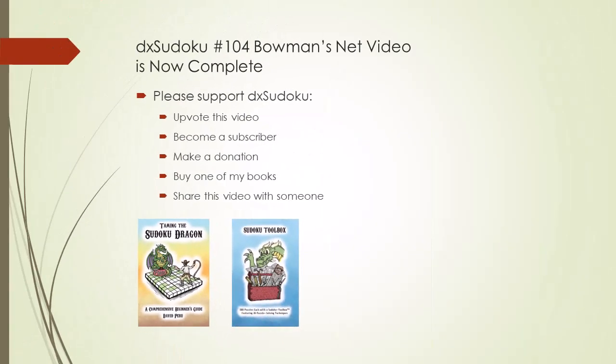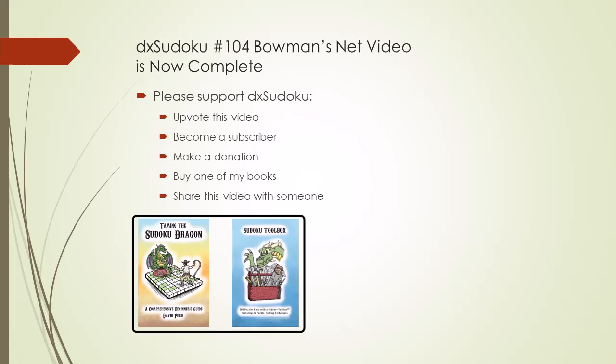This completes the DXSudoku training video number 104. Please support the DXSudoku by purchasing one of my books. Thank you for watching.